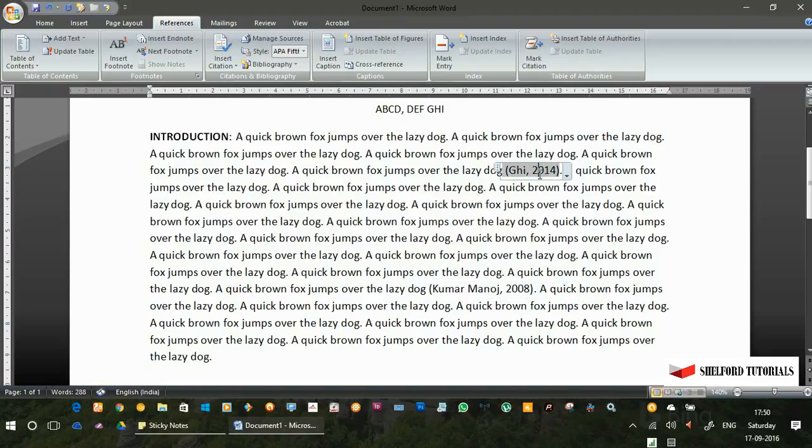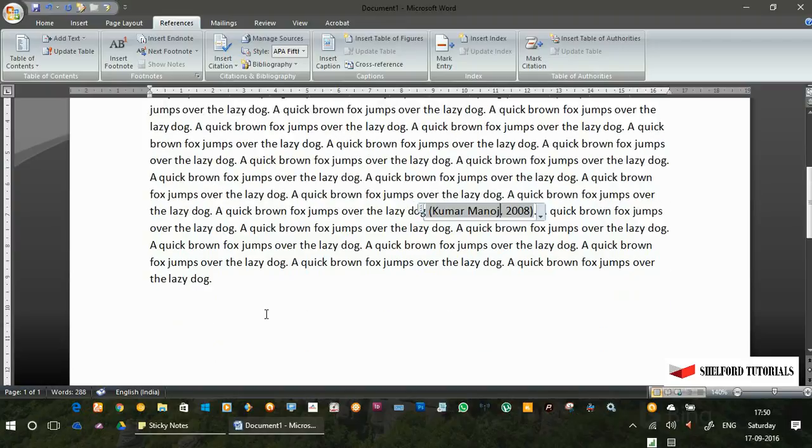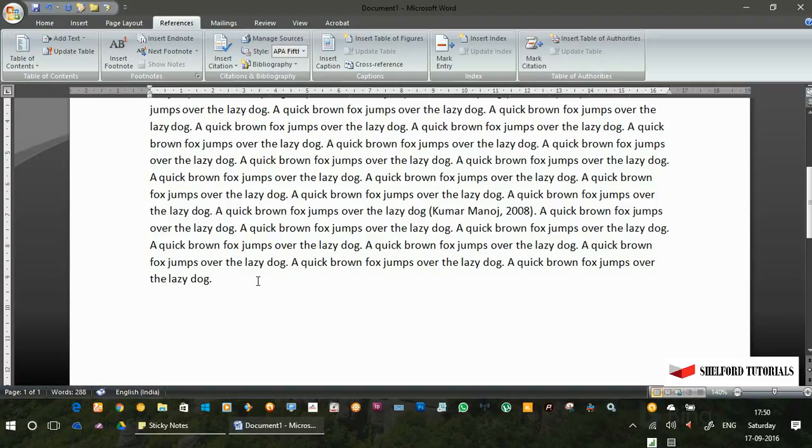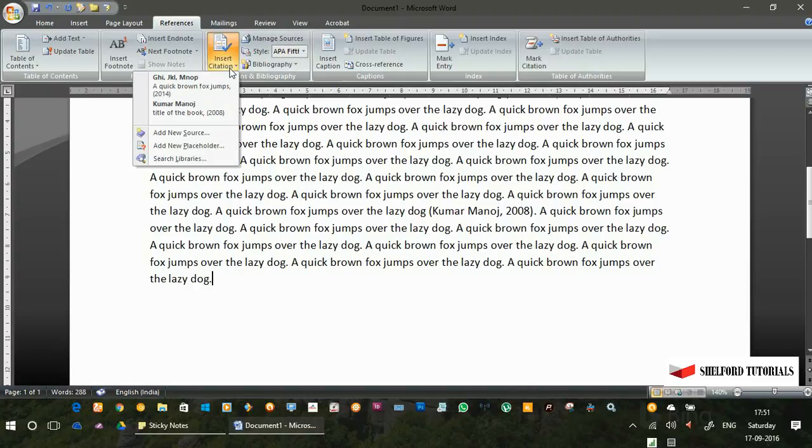Here we got the reference entered. Now, after performing so many of the references, it may happen that in a text you need to enter one citation or one reference more than once because you are referring to that article more than once. For that you don't need to keep typing again and again. You just go to insert citation here and you will get a list.